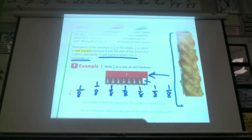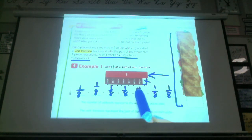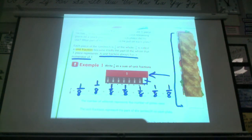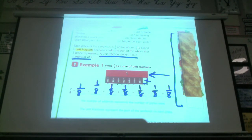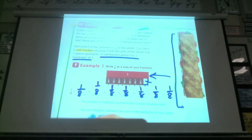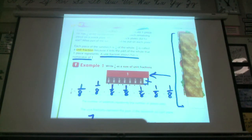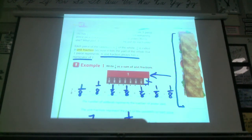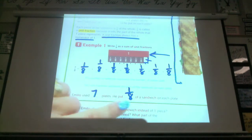Working backwards, if I added all these together, I would add all my numerators — one, two, three, four, five, six, seven — and it equals seven-eighths. So the number of add-ins represents the number of plates used. He put one of the eighths on each plate. So he used seven plates, and he put one-eighth of a sandwich on each plate.